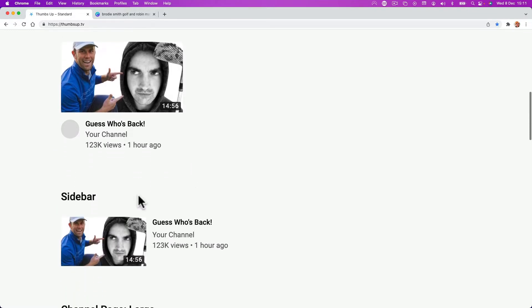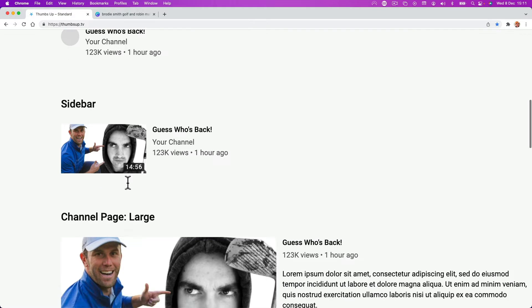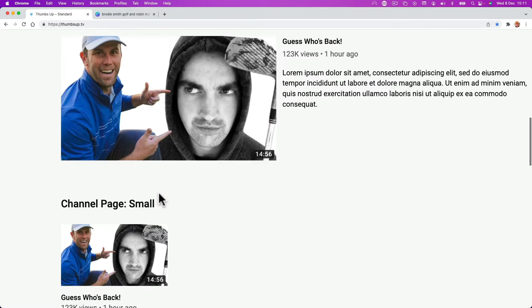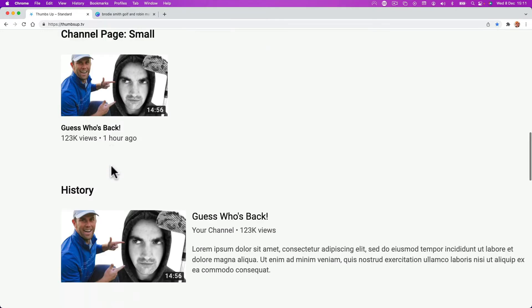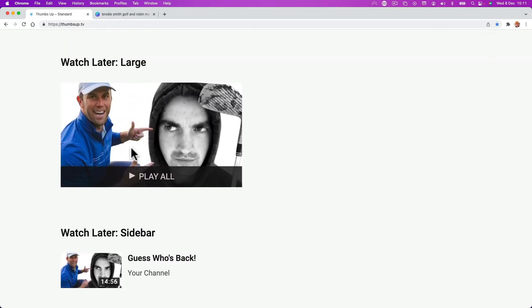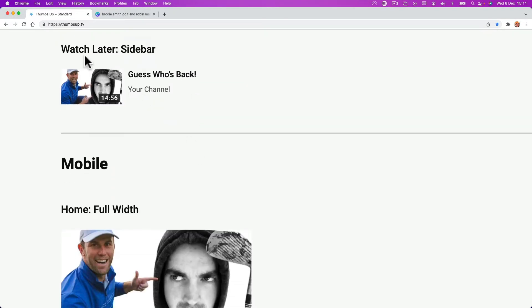And then all the different sizes that appear — the sidebar, this is what it looks like in the sidebar. This is what it looks like on my main page in the large, channel page small. This is what it looks like on a Watch Later or probably a playlist. And look — Watch Later sidebar, Guess Who's Back. Not many people are going to see that one.